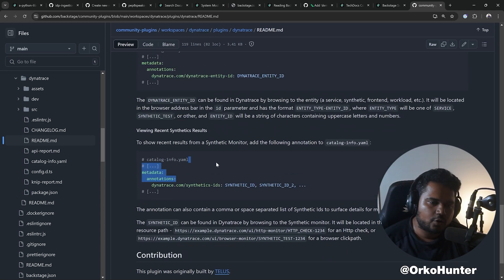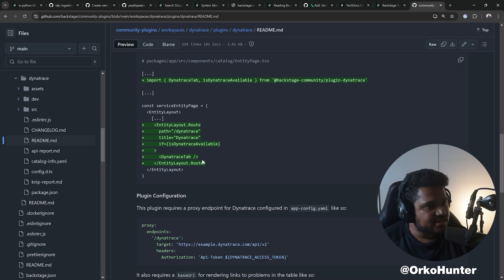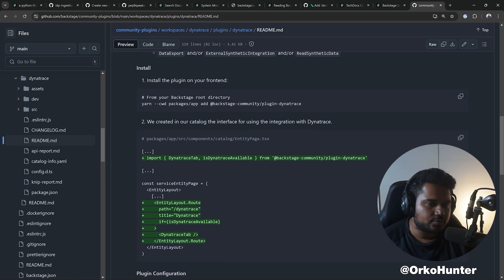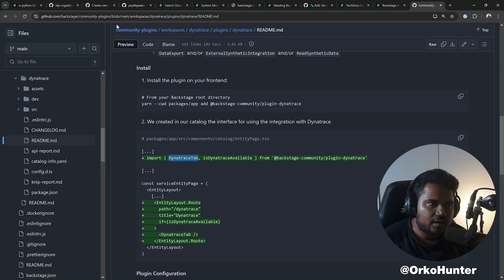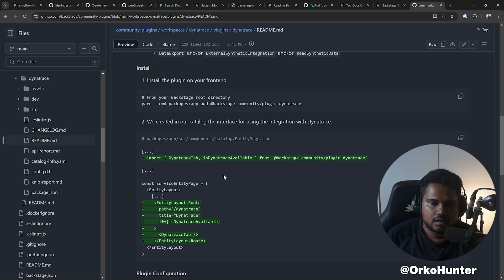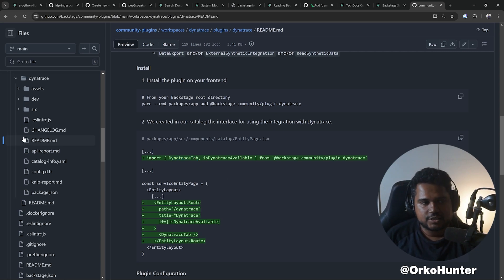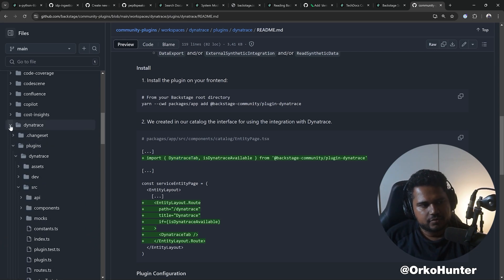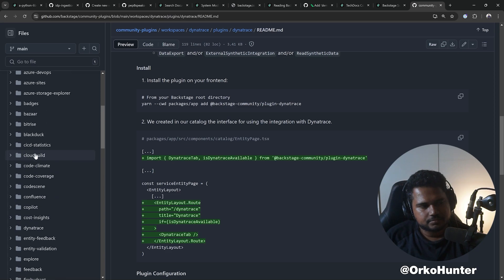It could need more configuration, like what's the base URL for my Dynatrace instance. It needs an annotation just like the other one. Some plugins can have one or more annotations. Some plugins can also have one or more entity cards, so they could be a card they're exposing on overview page, or a tab they're exporting, or a full page plugin.